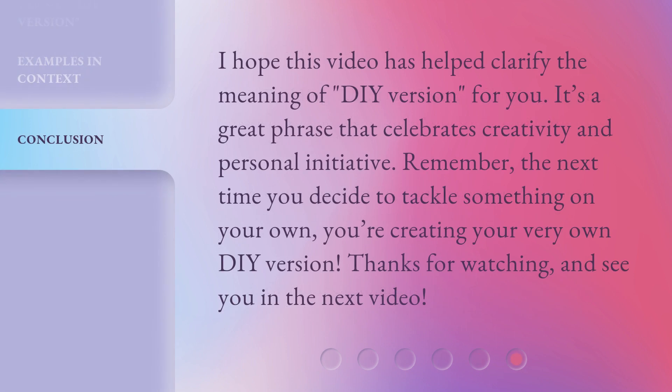I hope this video has helped clarify the meaning of DIY version for you. It's a great phrase that celebrates creativity and personal initiative. Remember, the next time you decide to tackle something on your own, you're creating your very own DIY version. Thanks for watching, and see you in the next video.